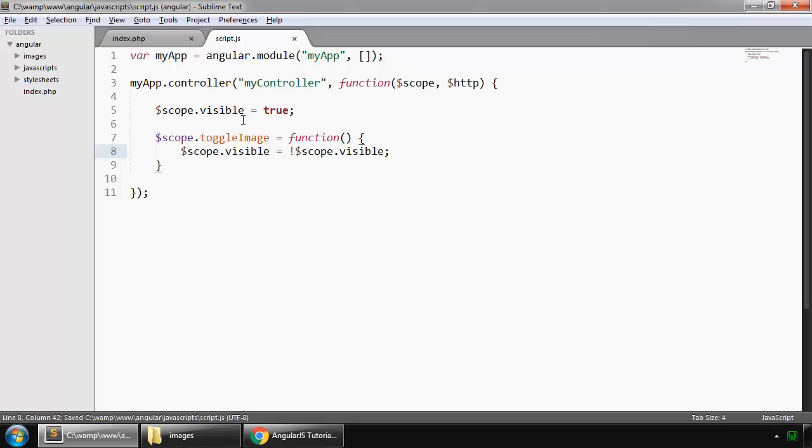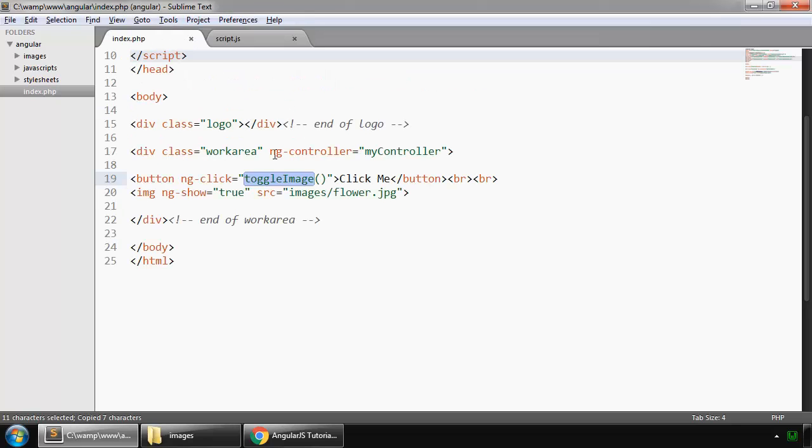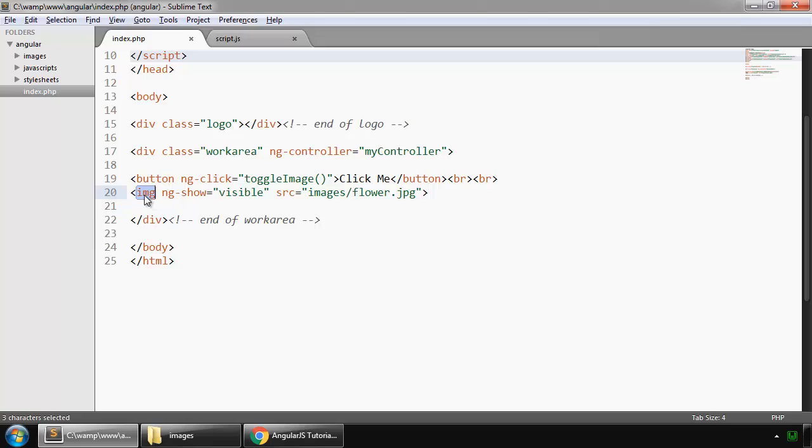And we can use this variable, true or false, here. So this image will behave according to the value of this visible variable and this value we are setting by this function.